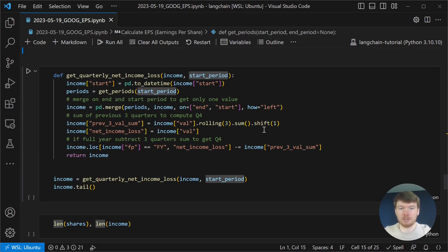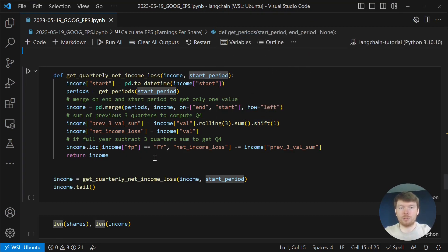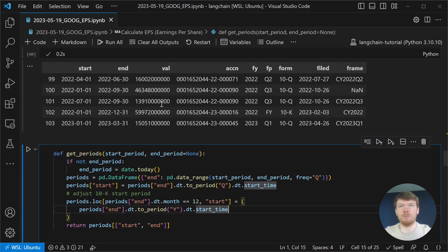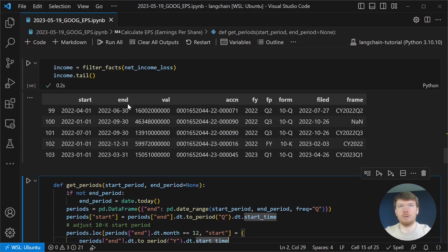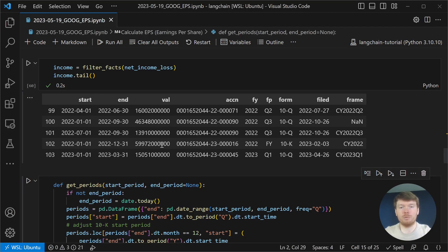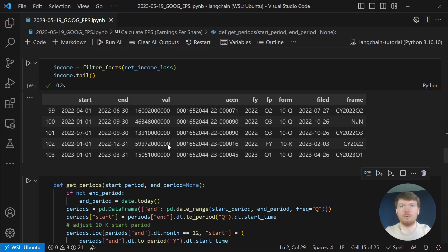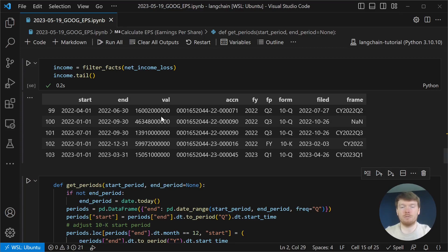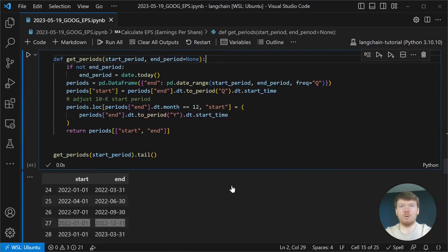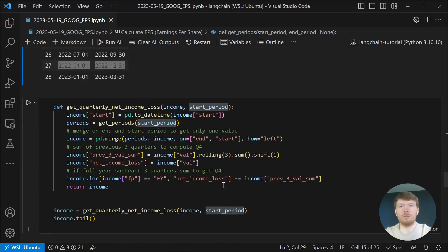Next, we would like to calculate quarterly values. Because if you look into the income data frame, for the yearly report, we have a yearly value. In order to get a value for quarter only, we have to subtract three previous values.